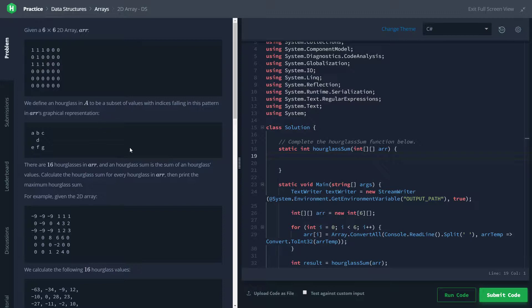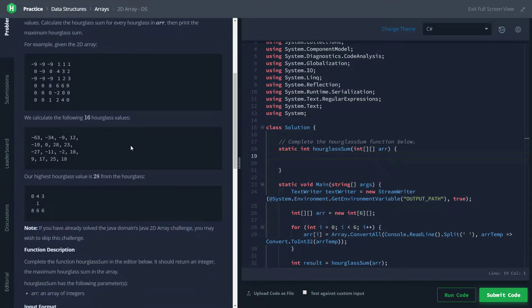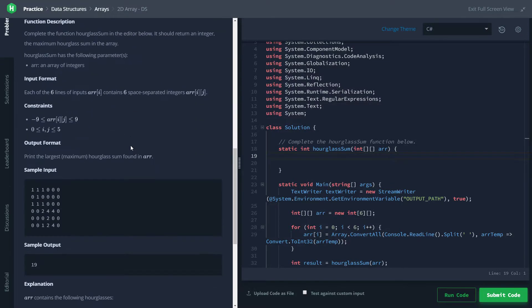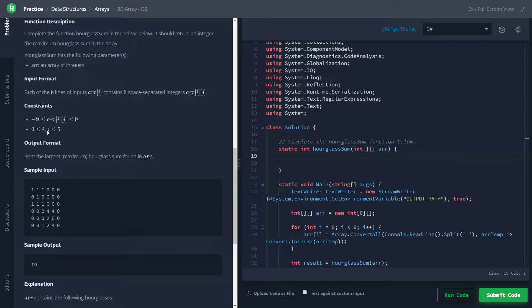So let's look at our constraints. It says every element in the array is going to be between negative 9 and 9, and then they give us the indices, which is sort of weird in my opinion, but they go from 0 to 5. Basically what they're saying is the array is guaranteed to be 6 by 6. That's pretty important to know. This problem would definitely be possible with arrays of different sizes, but relying on the fact that it's 6 by 6 is going to save us a lot of bounds checking and a lot of headaches.